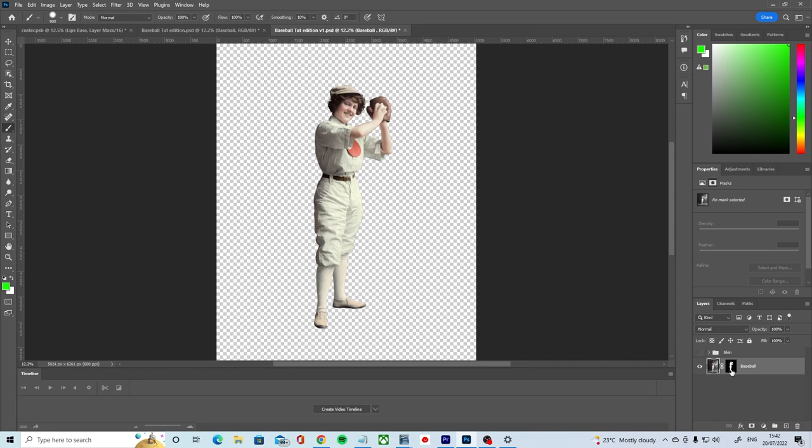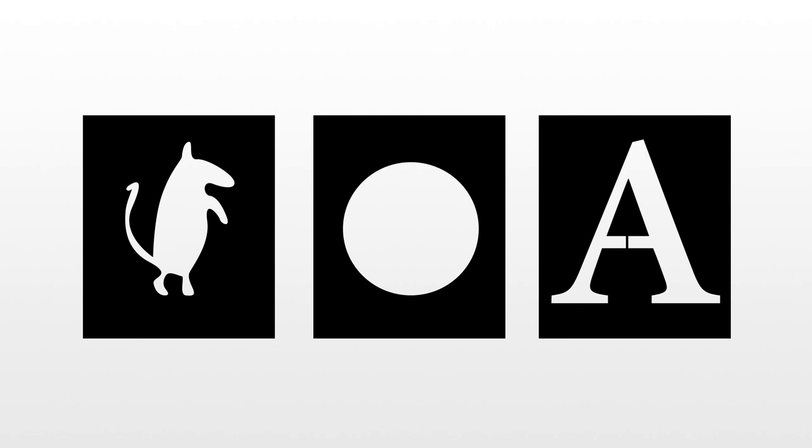But how do they work? In fundamental terms, a layer mask functions very much like a stencil does when working with traditional paint. So if you wanted to paint a circle on a wall for example, you would first attach a stencil to the wall with a circle cut in the center of that stencil.